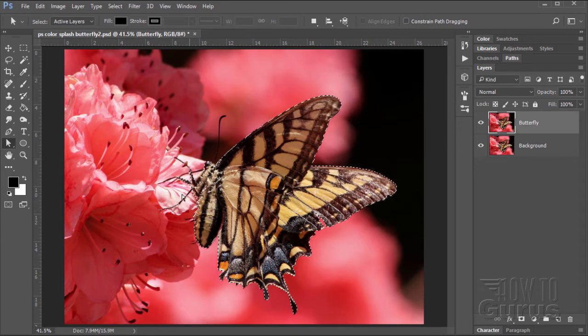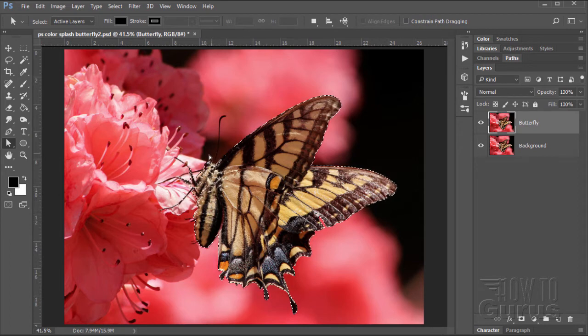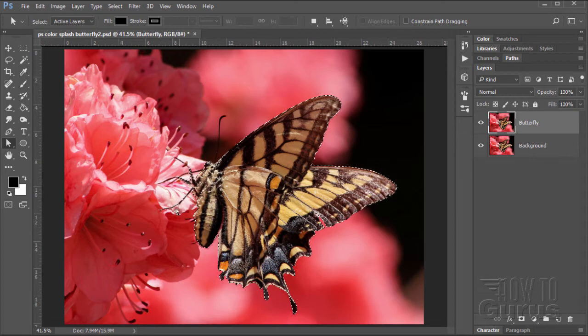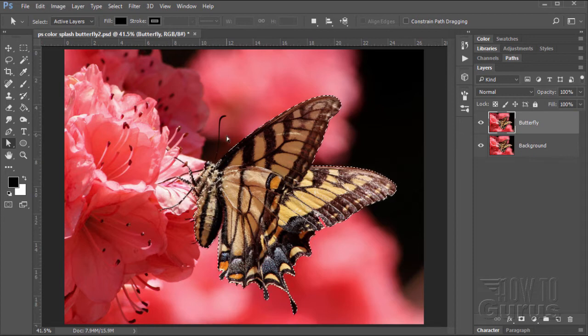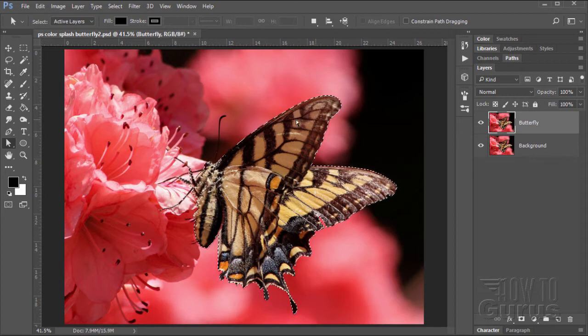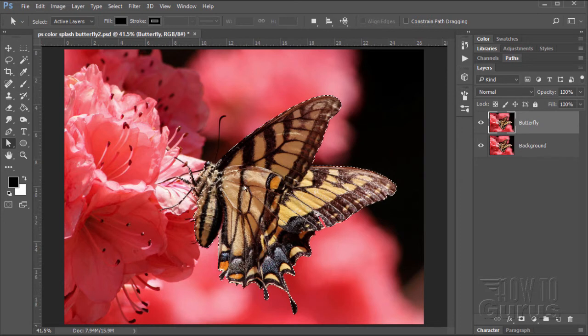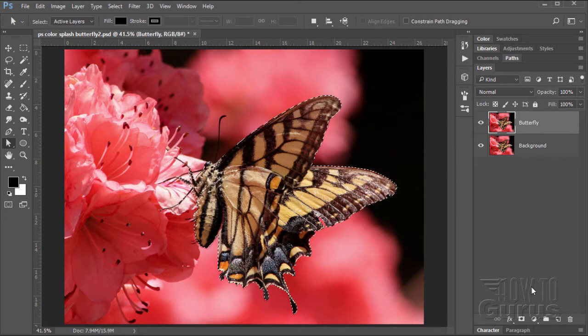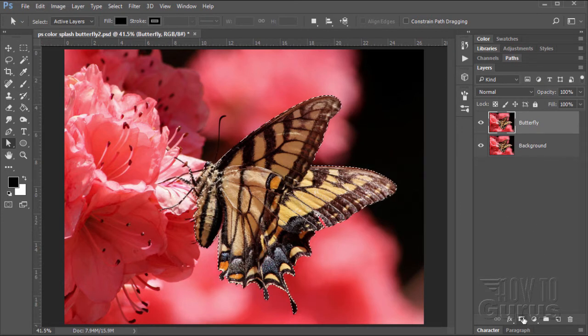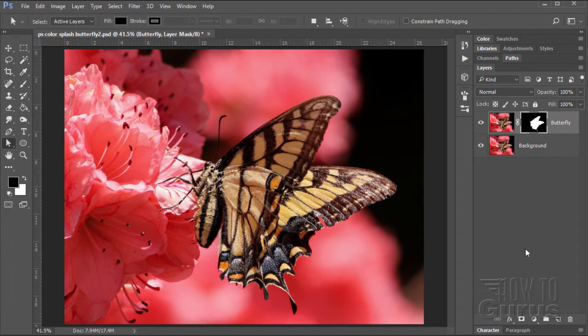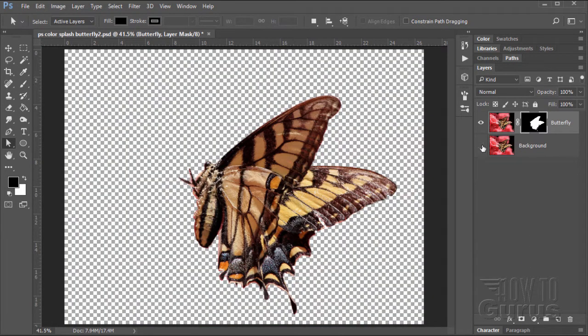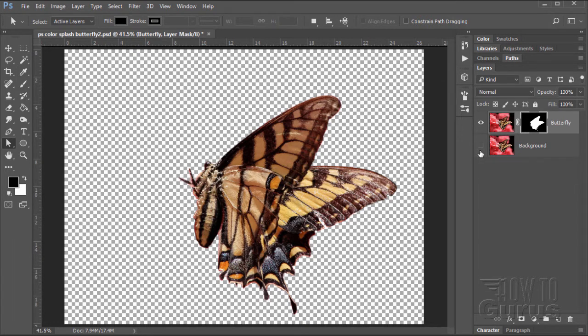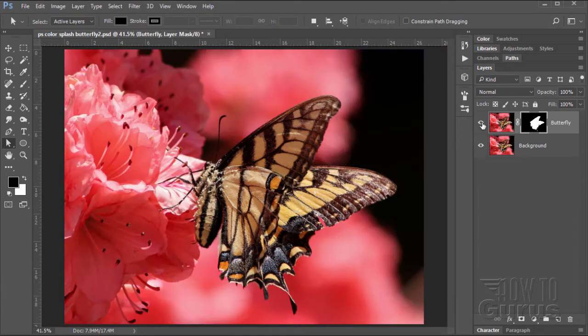Now, I have mine set with a feather radius of one pixel. That just helps to soften up the edge and get rid of some of those jaggies that sometimes show up. You can also do anti-aliasing, which will help as well. Choose OK. And there's our nice little selection. Notice that I didn't bother with the legs out here. They're just black and they'll work fine either way.